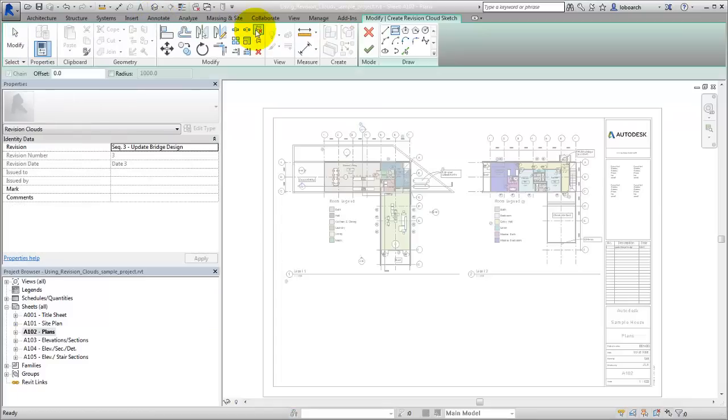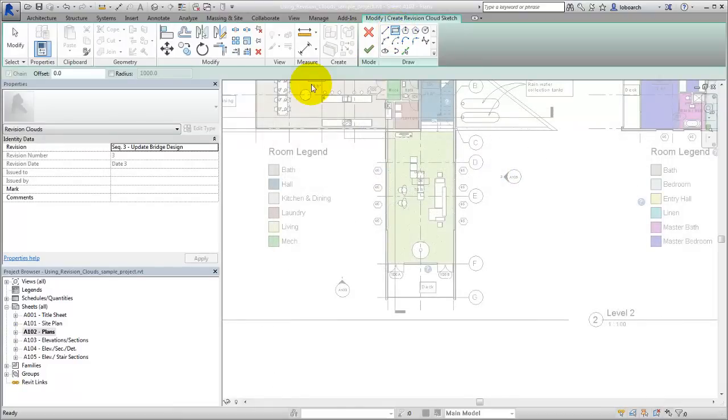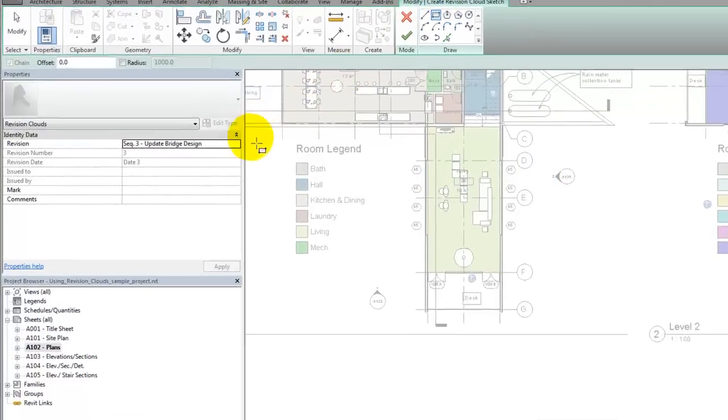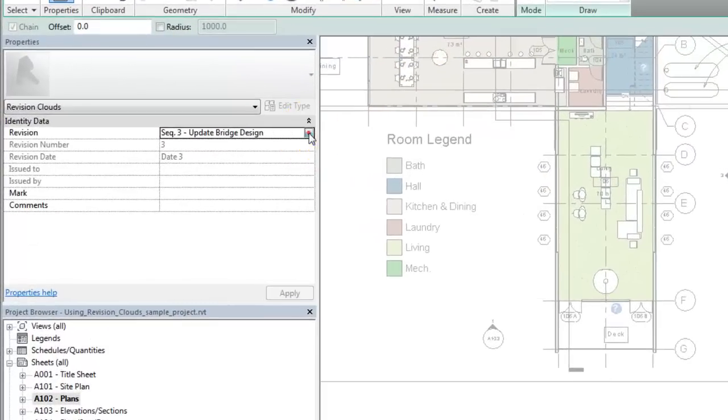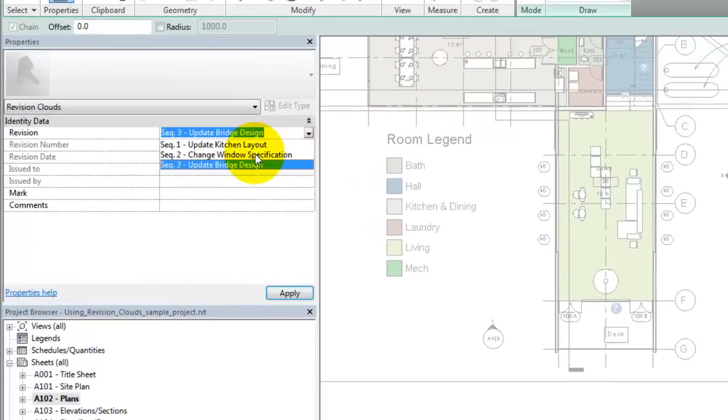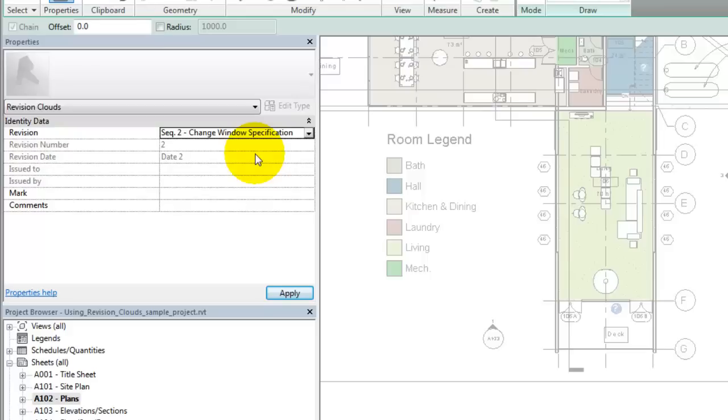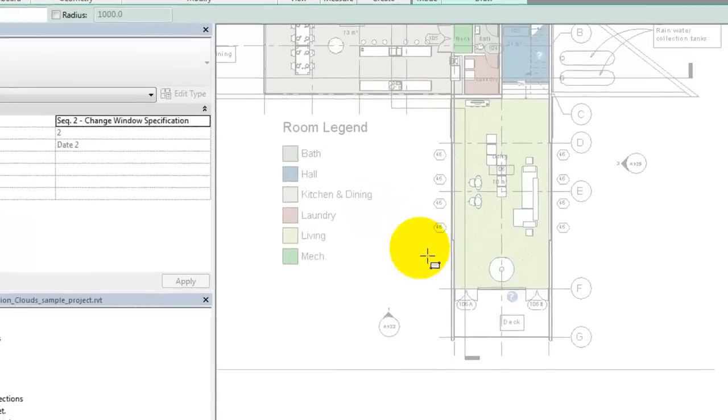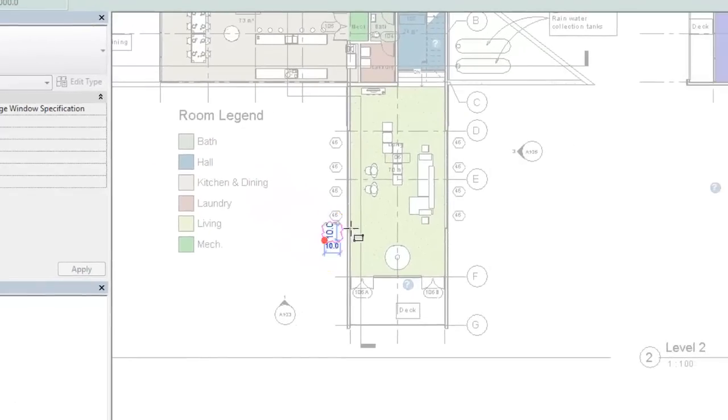From the Tools panel of the Contextual tab, select the Drawing tool to sketch the boundary of the Revision Cloud. Set the Revision parameter to establish which revision the cloud belongs to. Place clouds where required.